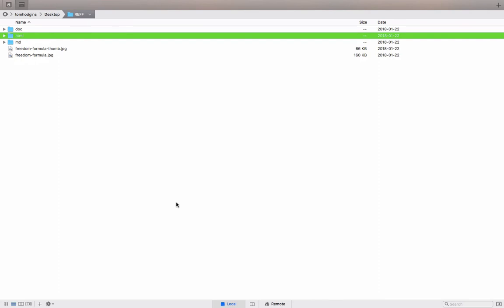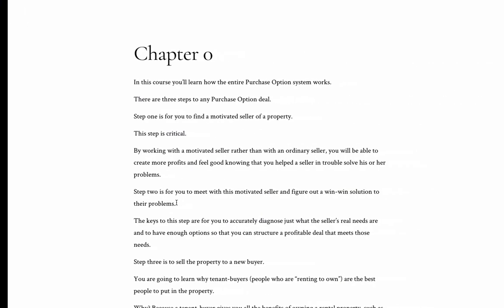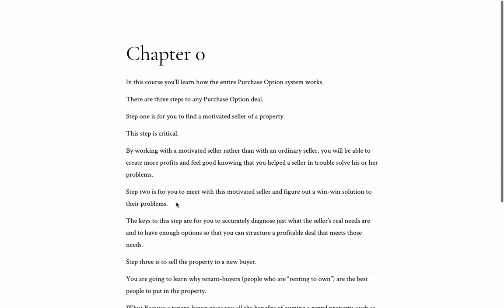You'll notice that these weren't even full HTML documents. There was no head, no doc type. This is just the part of the HTML that would need to be copied into the content management system. So hopefully that explains one way that you can use Pandoc to kind of simplify managing a lot of HTML text.